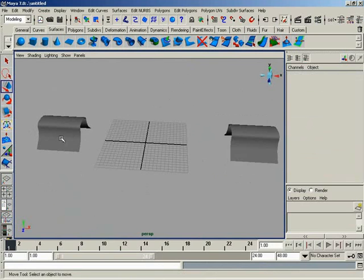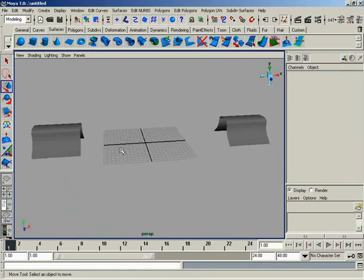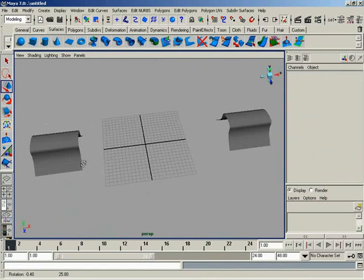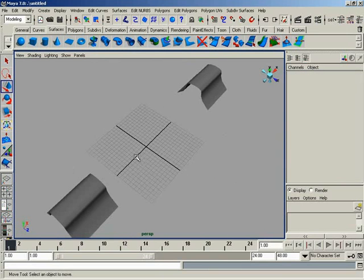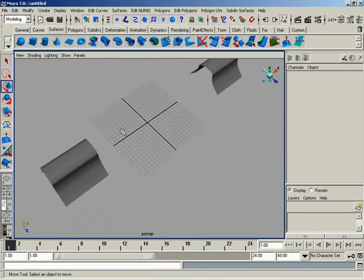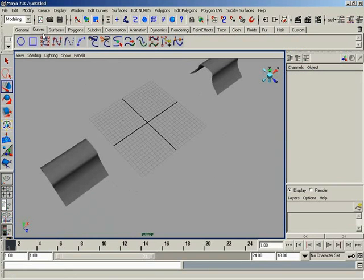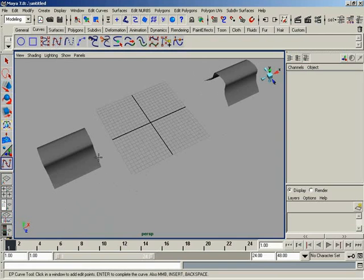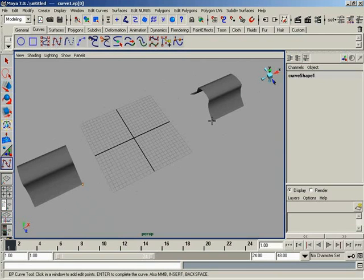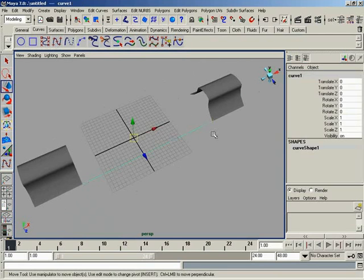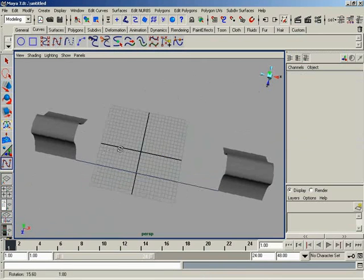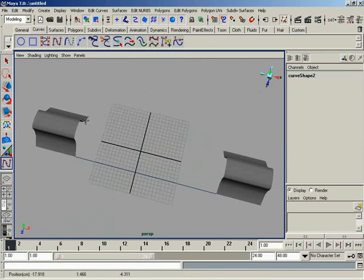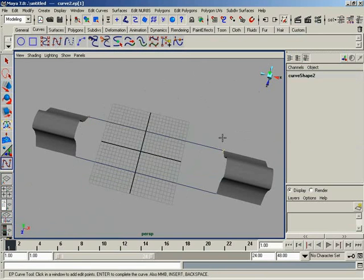Maybe instead of just these two surfaces simply connecting right here in the middle, maybe instead they have to sort of bend a little bit before they get from one side to the other. So this is where bi-rail is going to come in really handy. So now I can grab, let's just say, the EP Curve tool. And I'll go ahead and create a curve that just connects straight over and a curve that connects straight over like so.